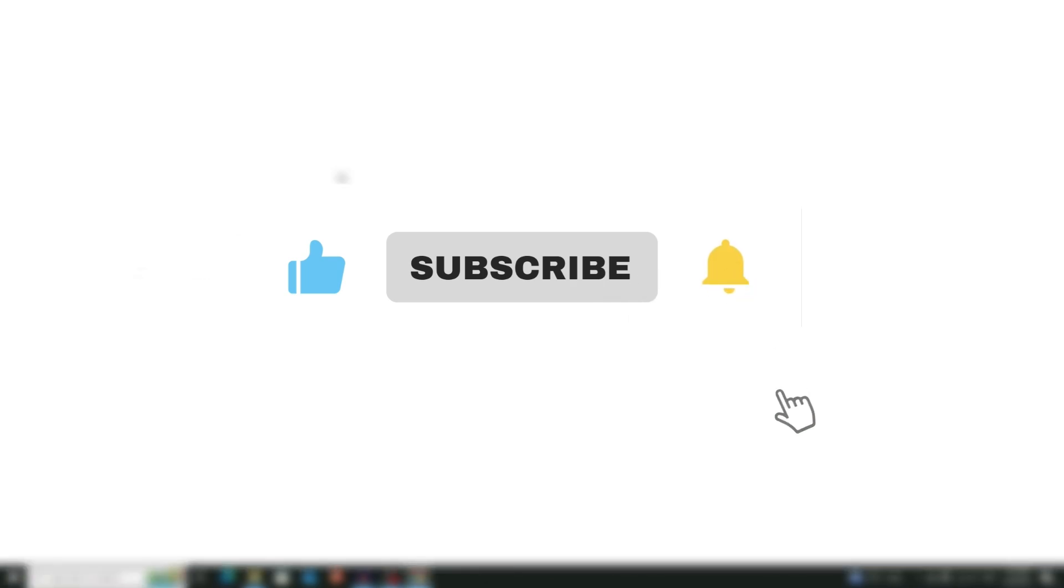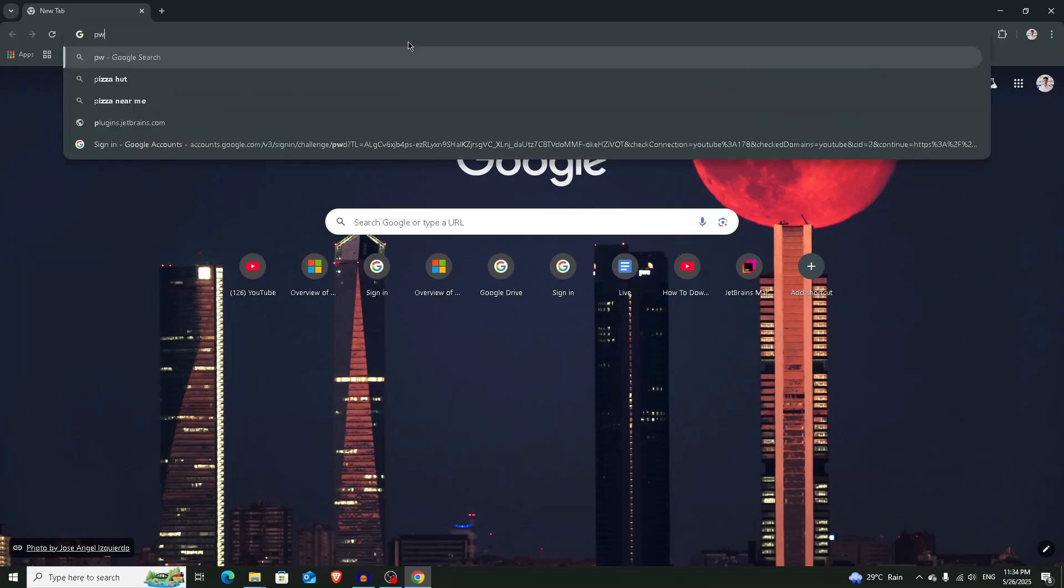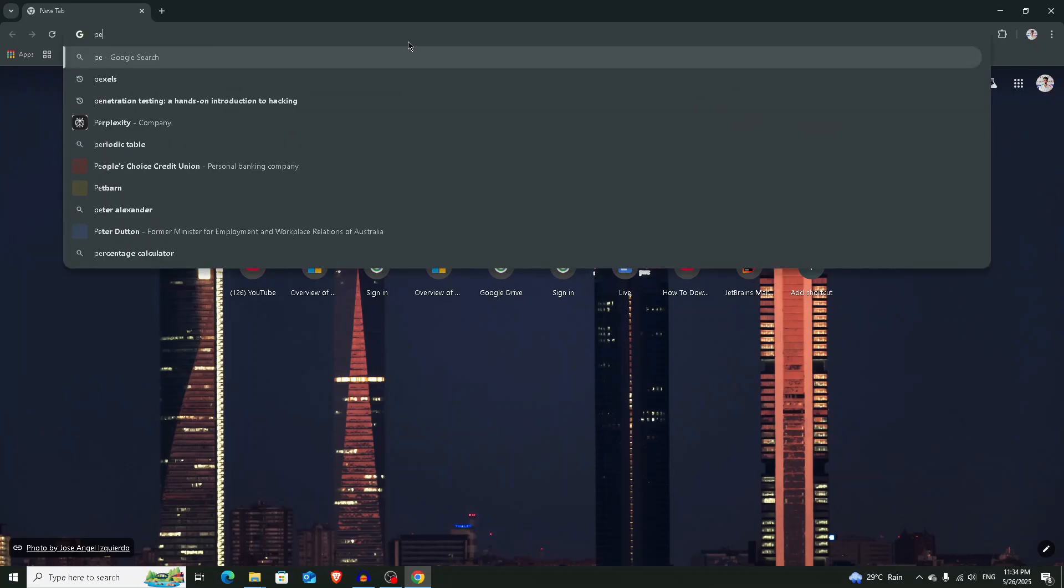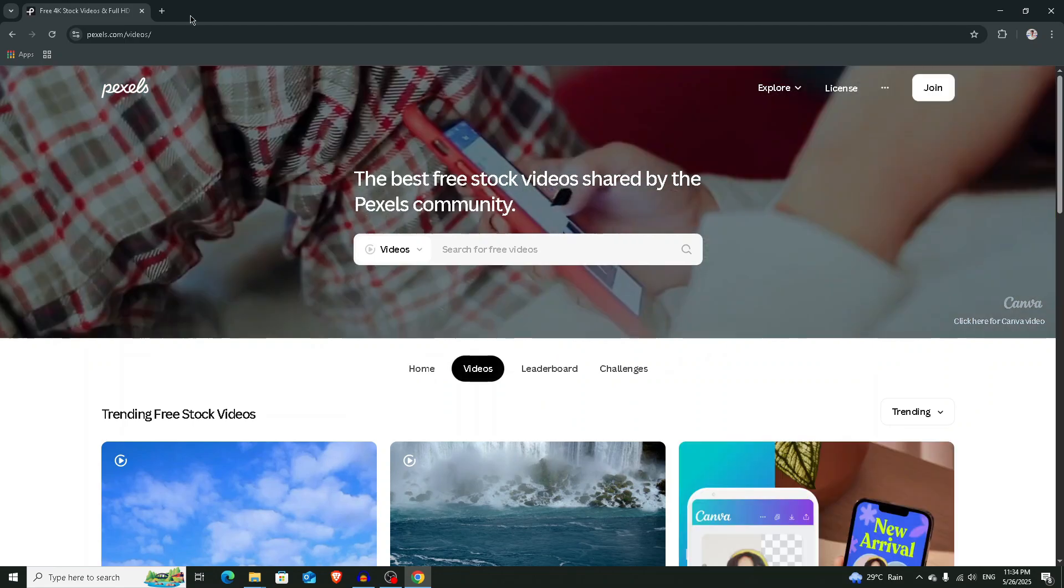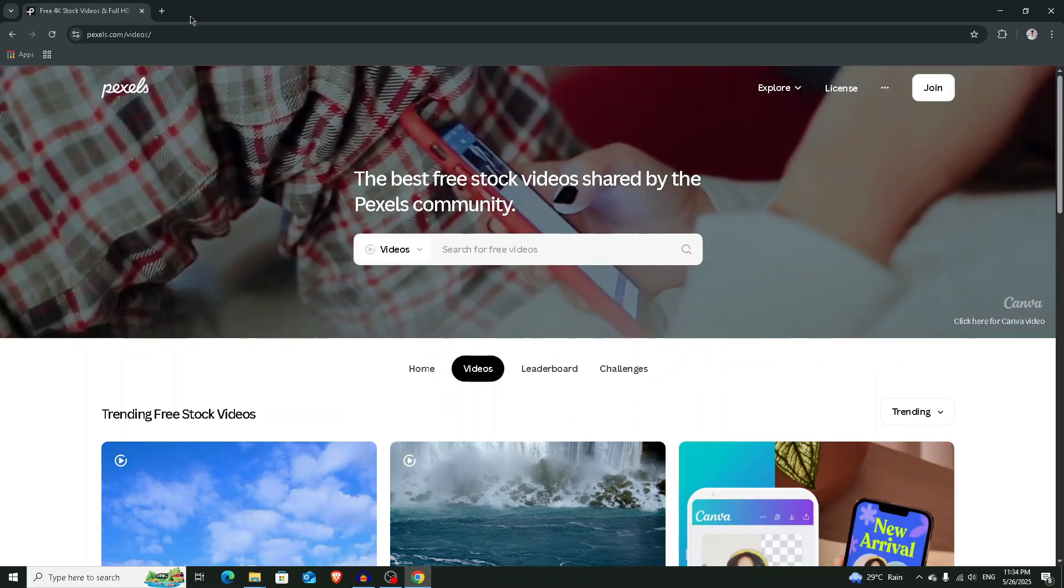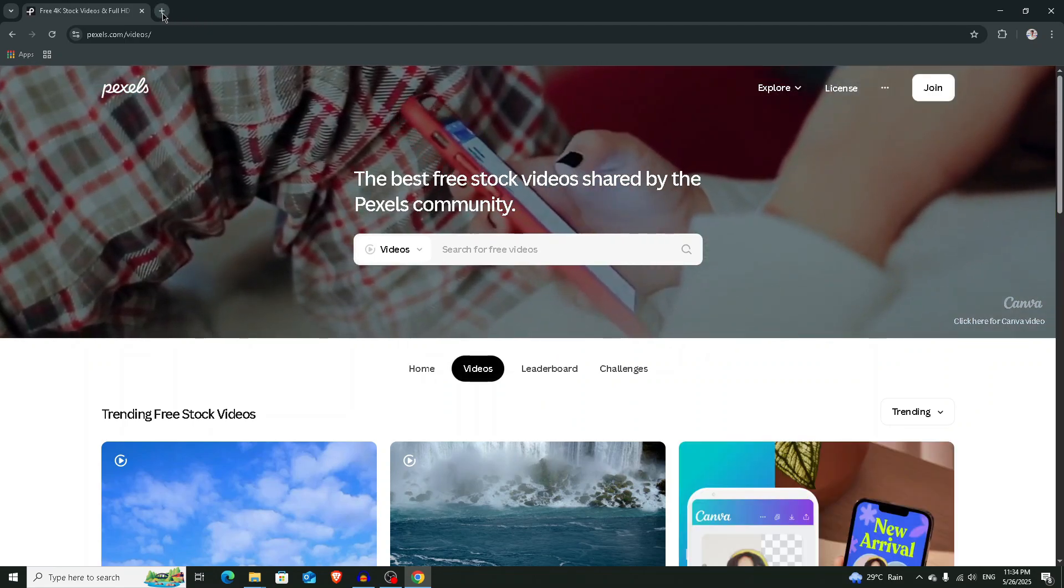Visit the website where you want to download the videos. For example, I'm going to pixels.com and choosing videos. All you have to do right now is add an extension here. Click on this plus icon and search for Video Download Professional.